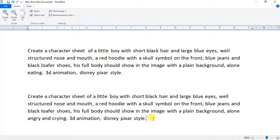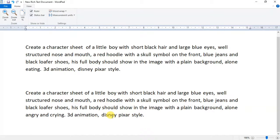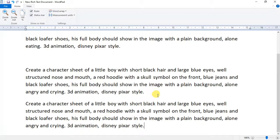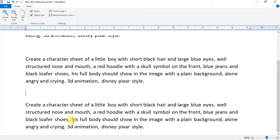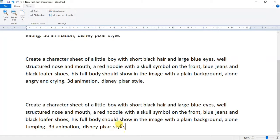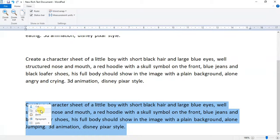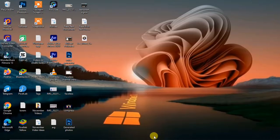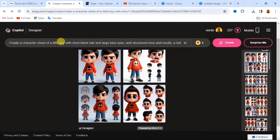In this prompt, let's change the action the boy is doing. Instead of eating or being angry, let's say the boy is happy — let's say jumping. Now copy this prompt and paste it into the AI website. In the text area, paste the prompt and click the 'Create' button.